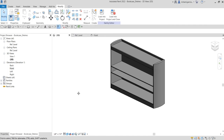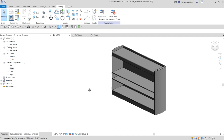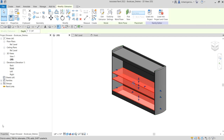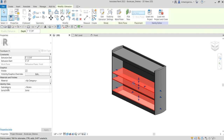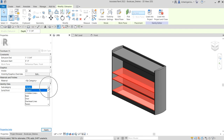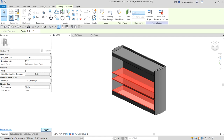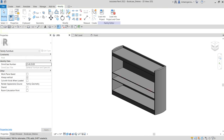The next thing we're going to do is assign the shelves to the correct subcategory that we created in the last video. Select the shelves, go to Properties, click the subcategory drop-down, look for Shelves, select it, and Apply. There you have it.